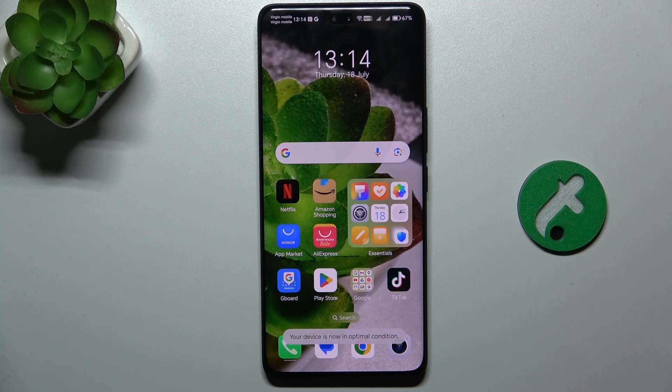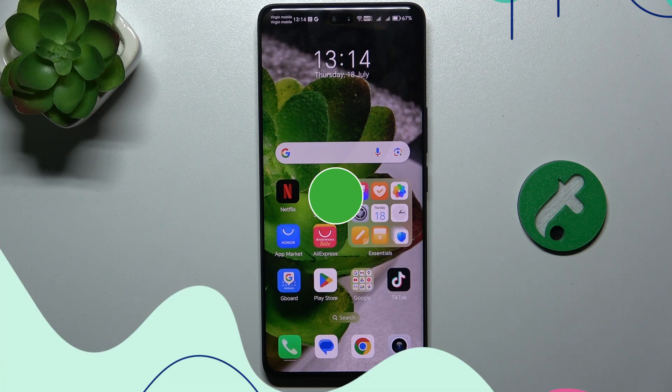Hello, in this video I'm gonna show you how to change network carrier, network provider, on Honor 200 Pro.